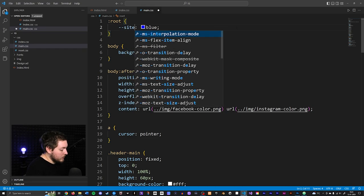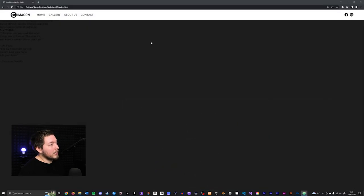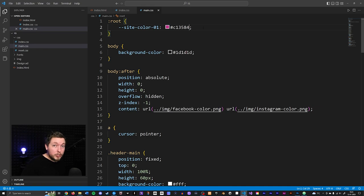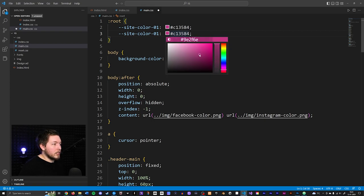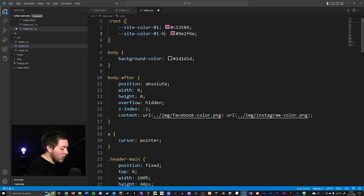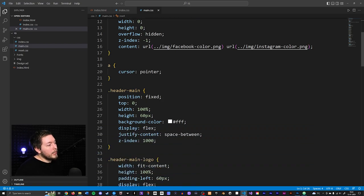Before going inside the index file, let's go inside main.css. We talked about CSS variables — placeholders for a certain value that we create inside the root of our document so they're available everywhere in our CSS files. I'll rename the variable to site-color-one and set it to hashtag c13584, which is the same color as my logo — a slight magenta-purple.